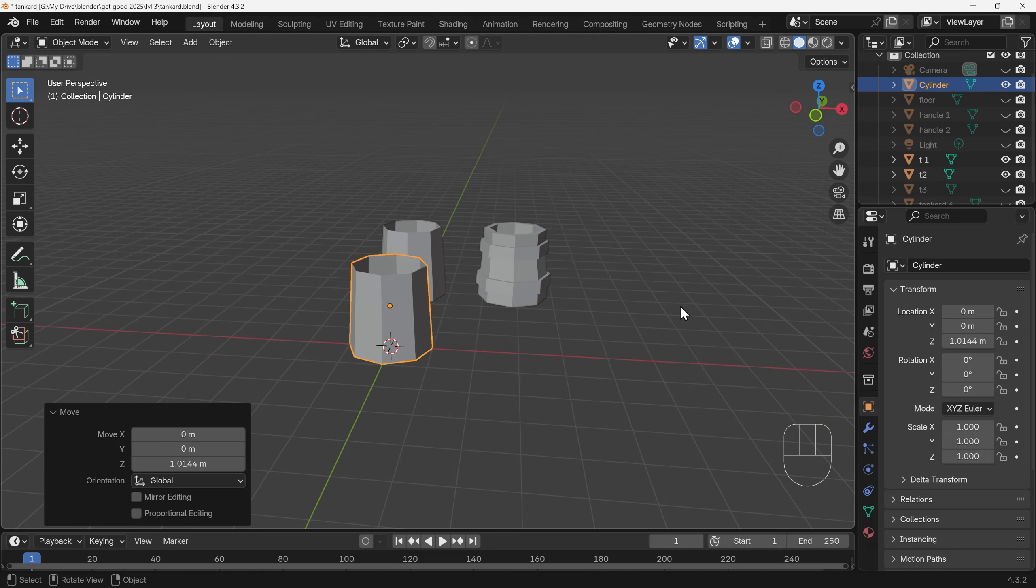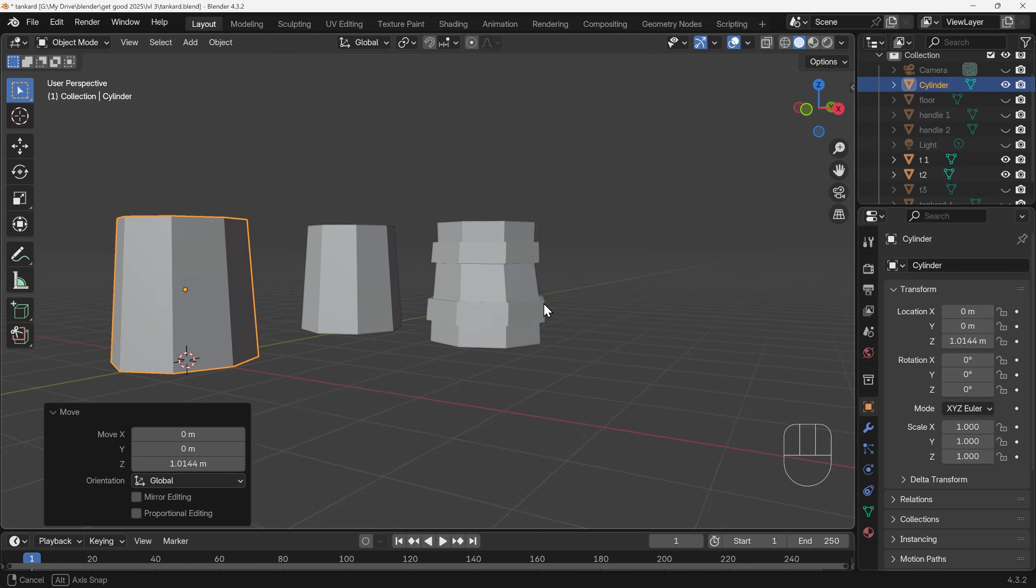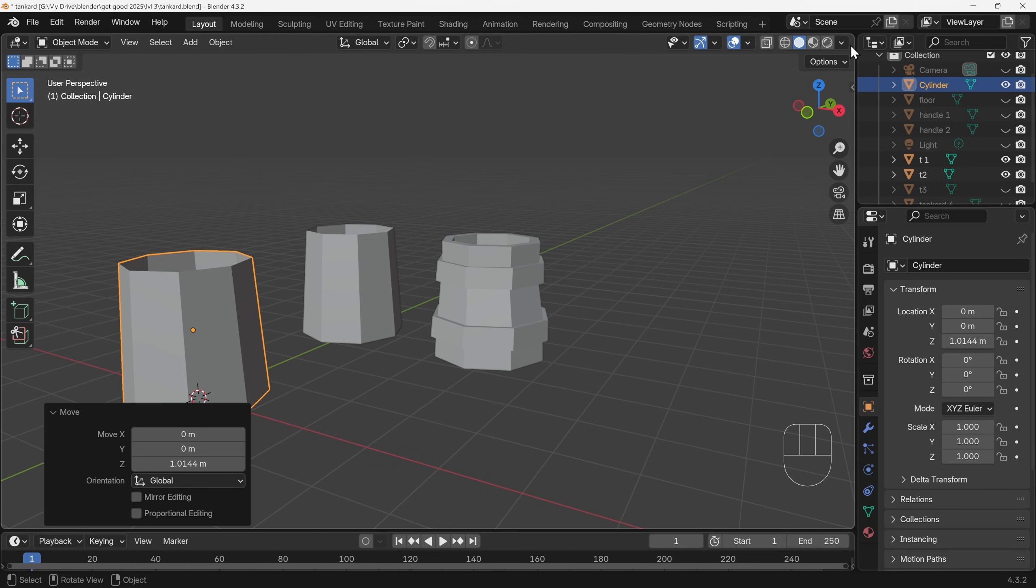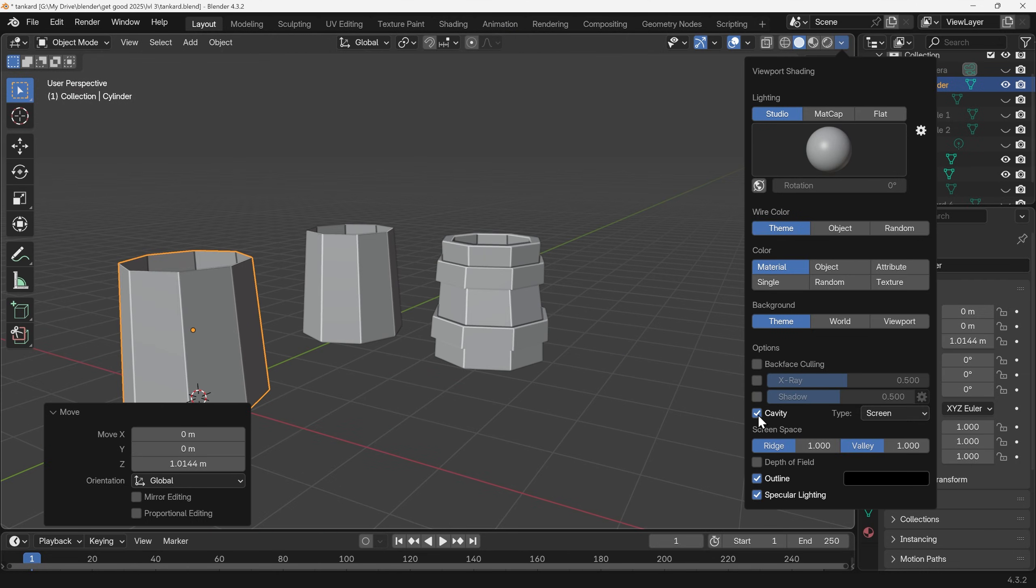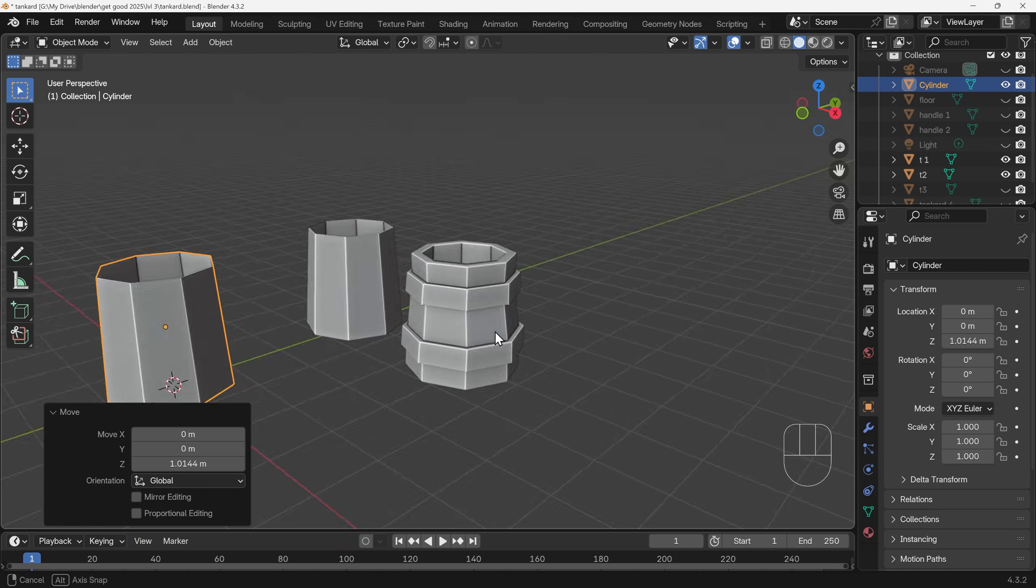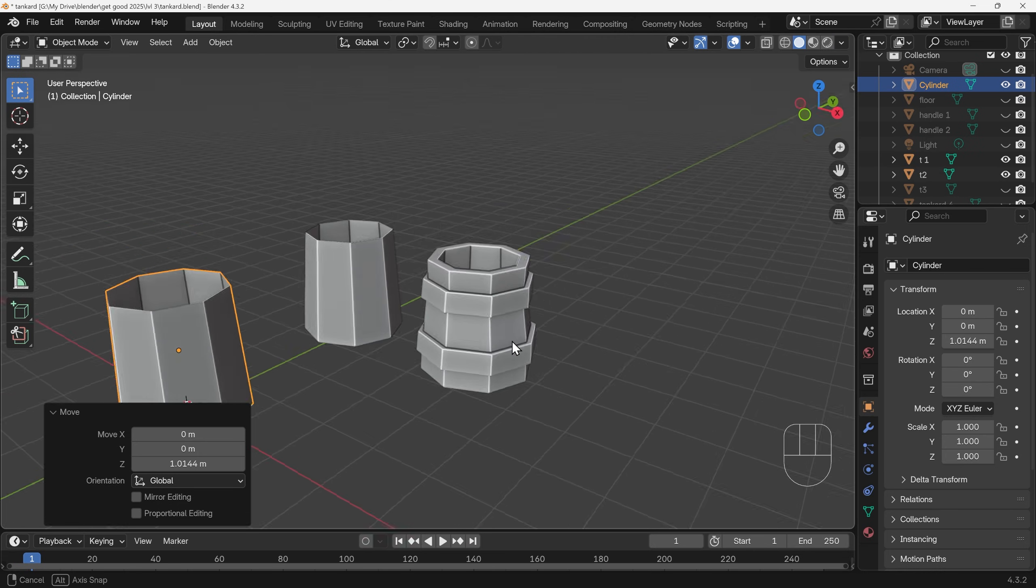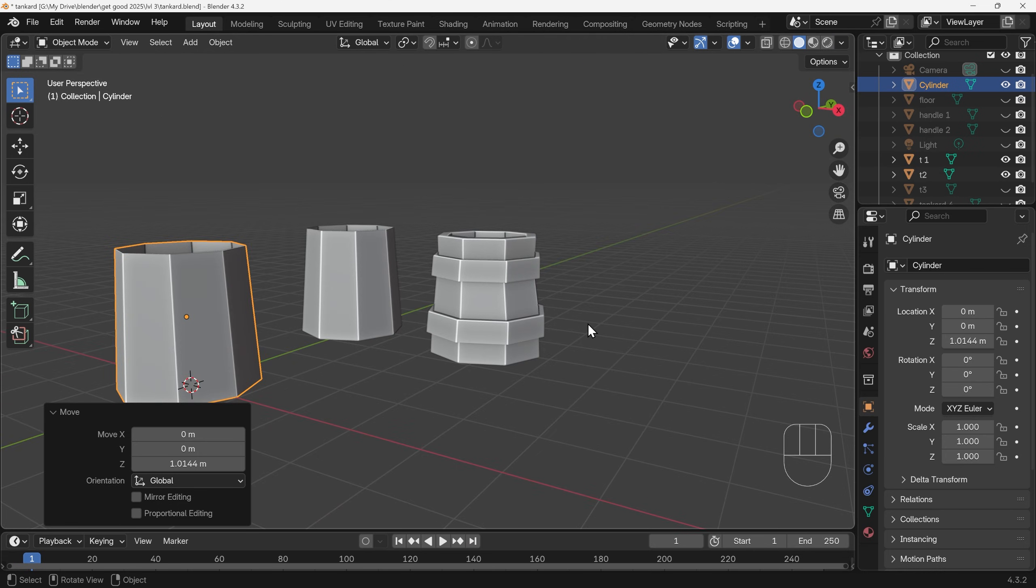The second shape you need to change it into this. I quickly go to my viewport shading, turn on the cavity and change it to both so it's a little bit easier to see the topology. Pause the video and have a go at that.